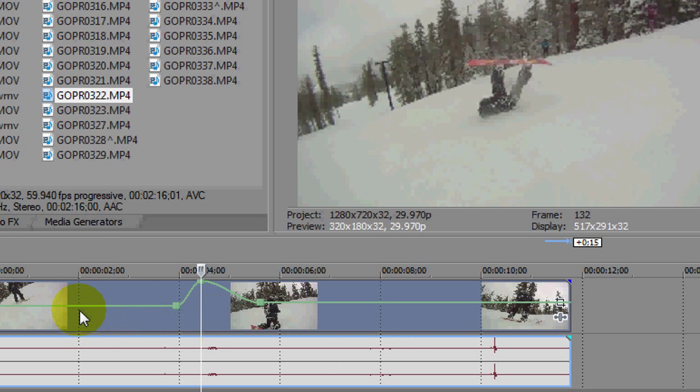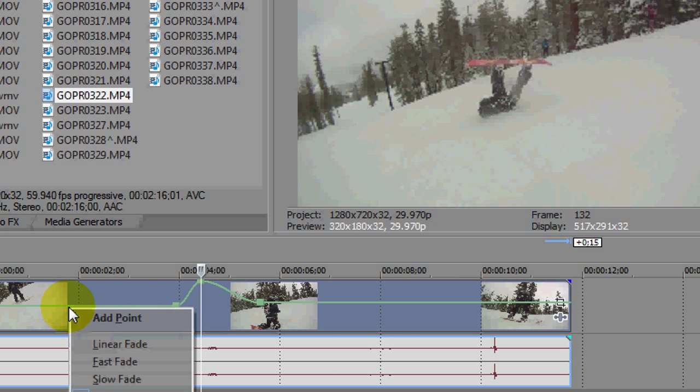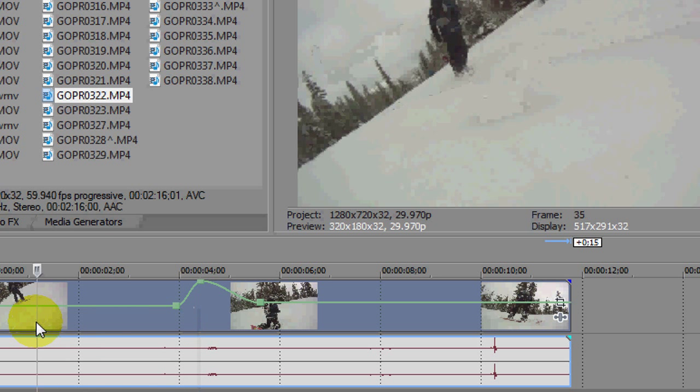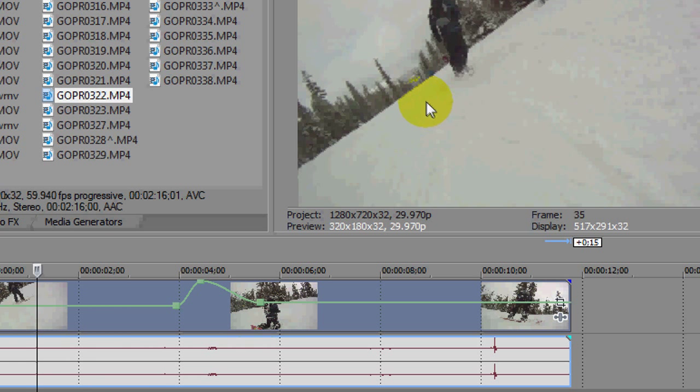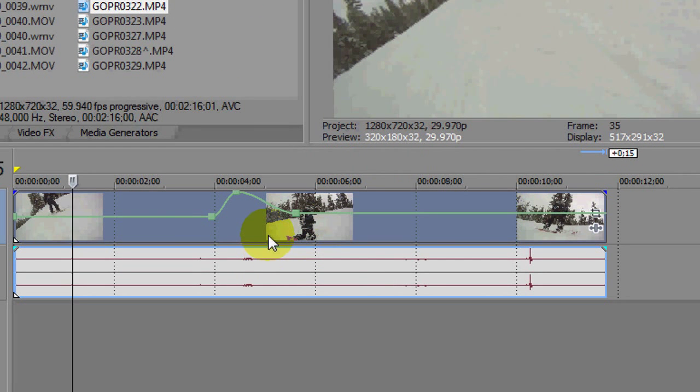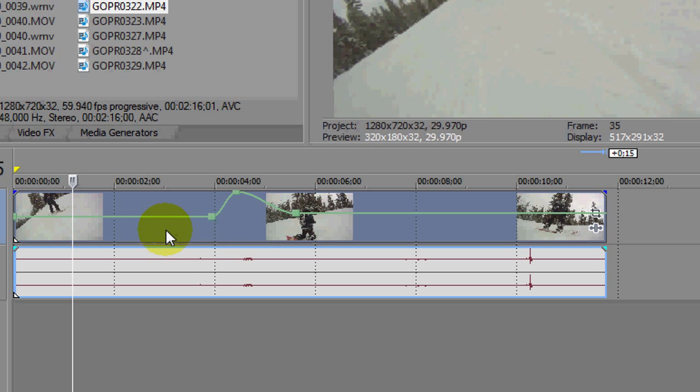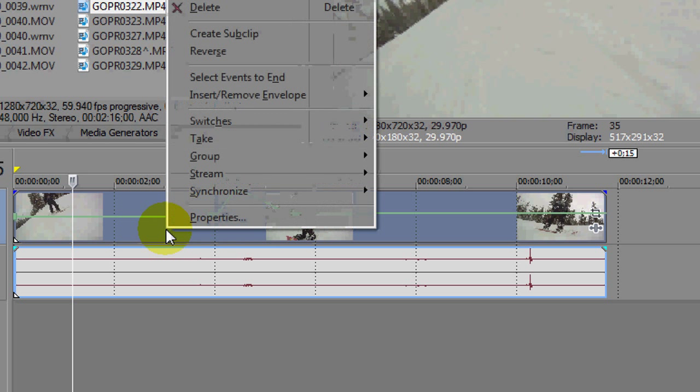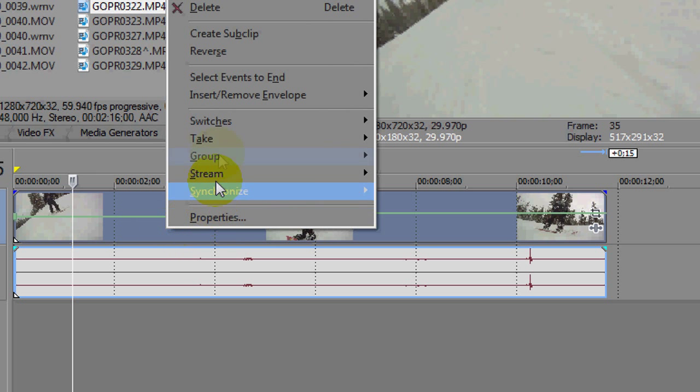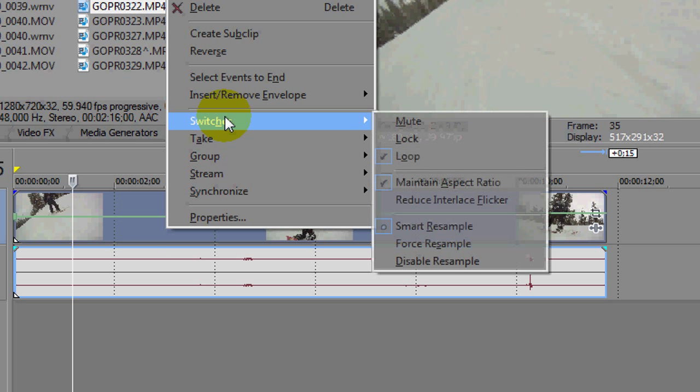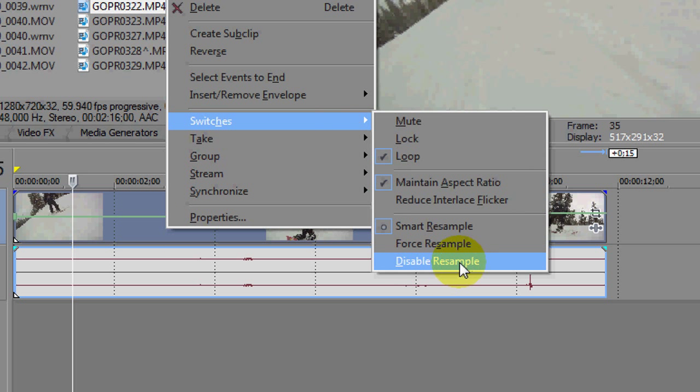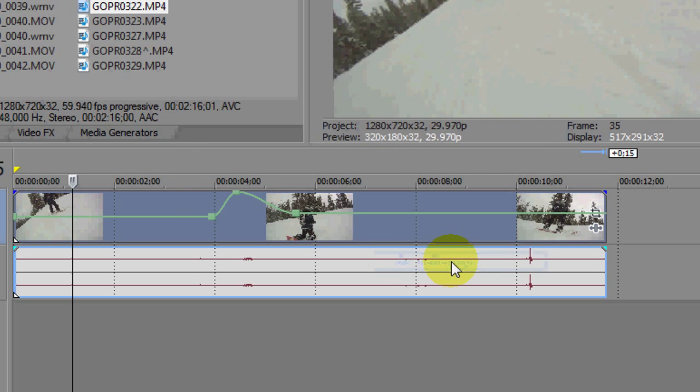Okay and then the final thing is how to render it. So if you just normally render this clip how it is now, it's going to come out blurry. So what you want to do to fix that, so when you render it you see the nice smooth slow motion but it's not blurry, is you want to right click on the video track and go to switches and all you need to do is just click disable resample and then render it like you normally would and it will come out nice and smooth without the blurriness.